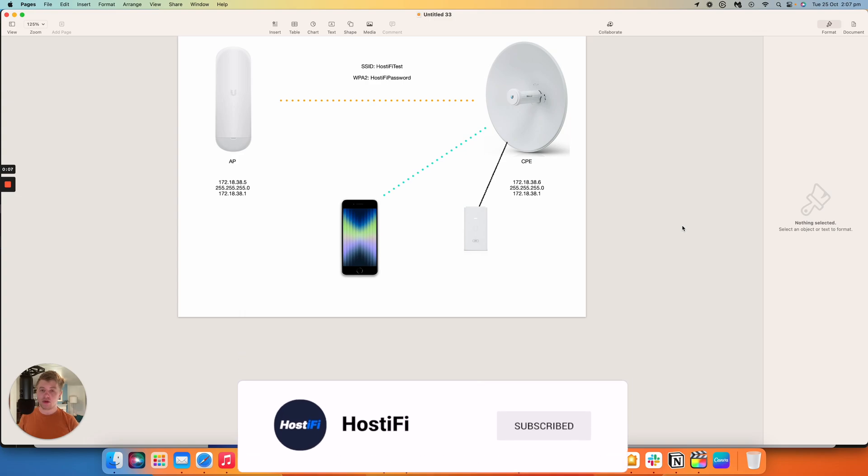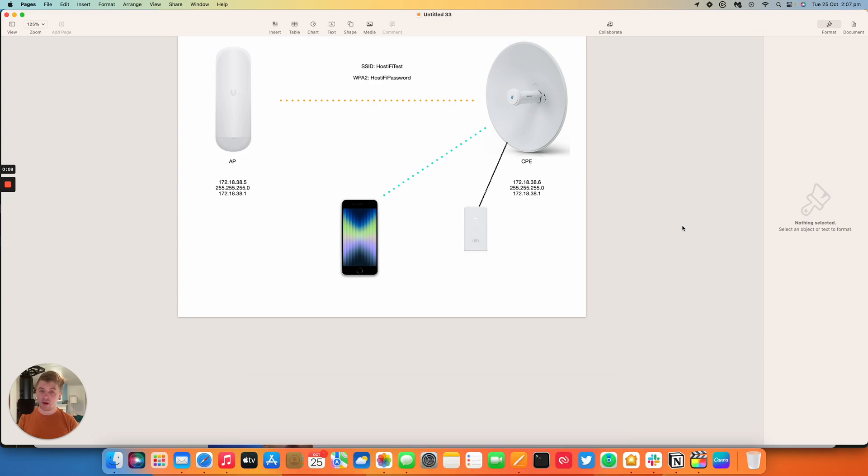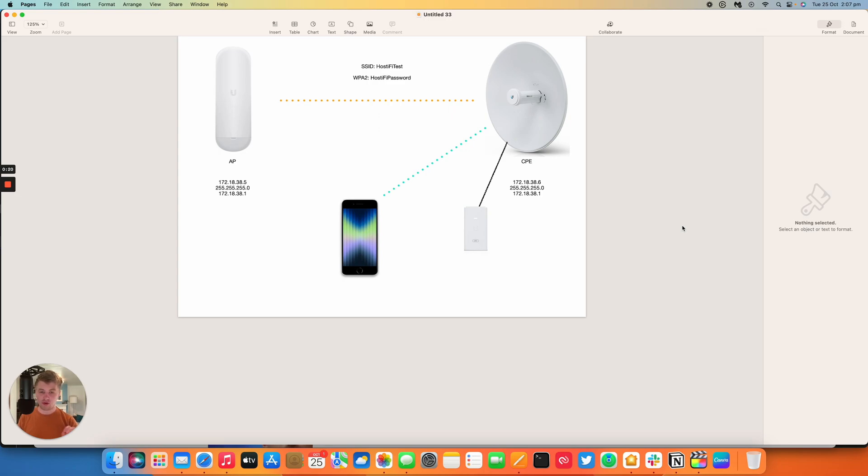In a video last week we covered connecting an AirMax CPE to an AirMax AC AP using a desktop browser. We're now going to cover the process using an iPhone and an Android phone. Just before we get started, the process is a lot simpler on the Android phone but we've got a screen recording of both that will show you how to do both. So we'll just get started and go over the process.